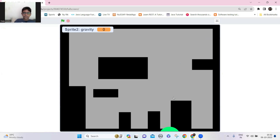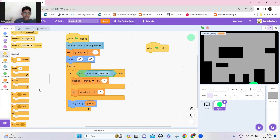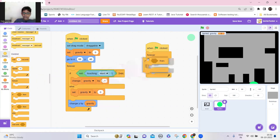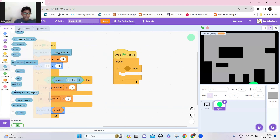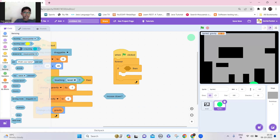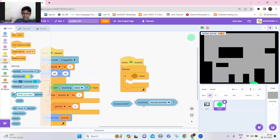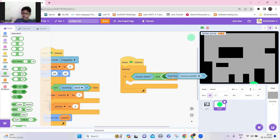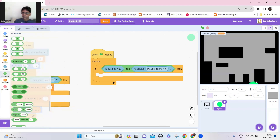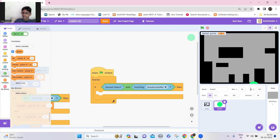To avoid that, let's take another green flag option. If the mouse is down and if it's touching the mouse pointer — let's take an 'and' block and put these two conditions there. This means if we are clicking on the object or dragging it, we should set the gravity to zero, so it won't go under the level.